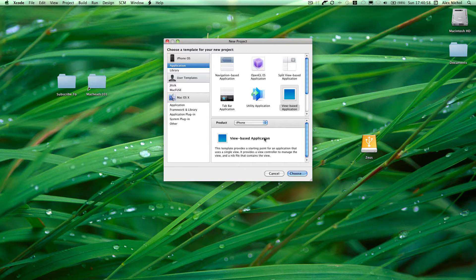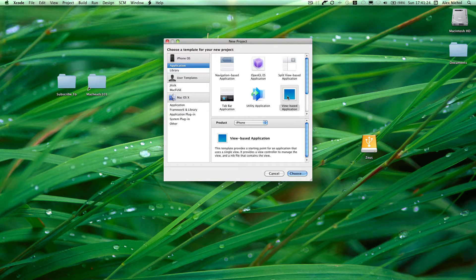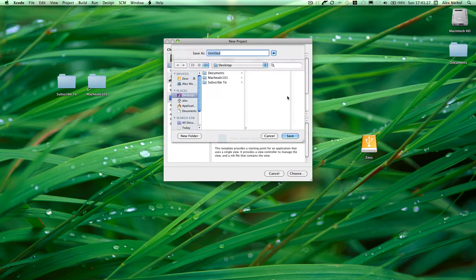Hey guys, this is Matt Kidzen with our third iPhone programming tutorial. In the previous tutorials, we've been working with one screen that the user sees that doesn't change — it will have a text field or something like that on it and it did some stuff. In this tutorial, I'm going to be showing you how to make multiple screens or views that will allow the user to navigate through menus. So we're going to go into Xcode, create a new project, create a view-based application, and I'll call it Multiple View Controllers.